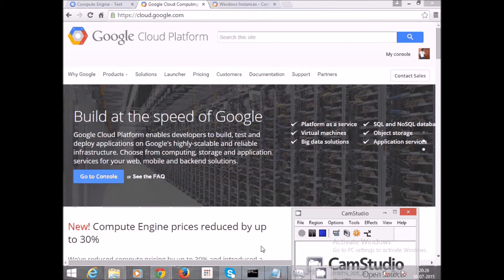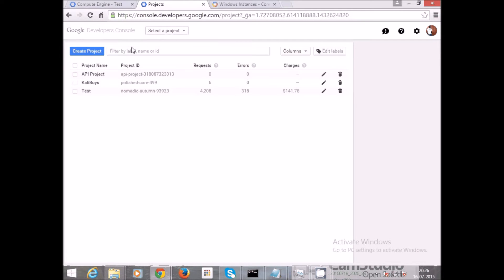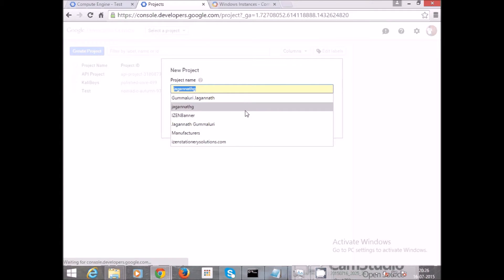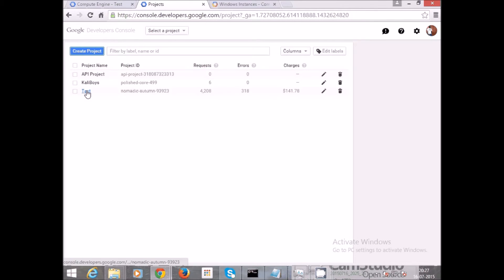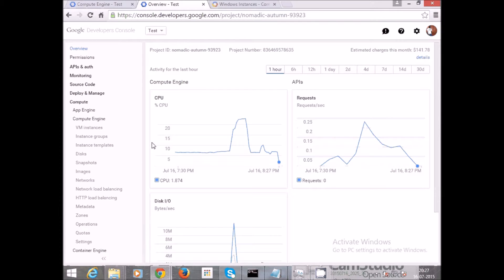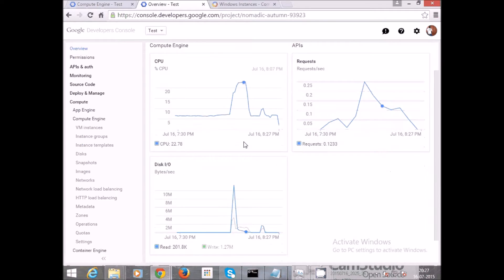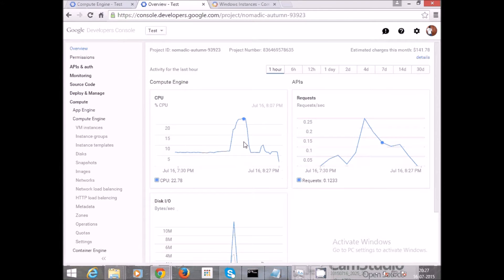Once you have created a Google Cloud account, you need to go ahead and click on My Console. I have already created a project here. If you need to create your own project, just go ahead, type in the project name, and click Create. I'll be using the project named 'test'. By default it gives you dashboard information like CPU percentage usage, requests per second, and disk input/output usage — these are the metrics coming from my virtual machines.